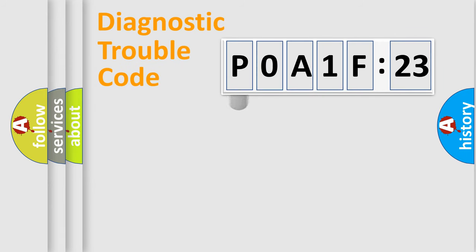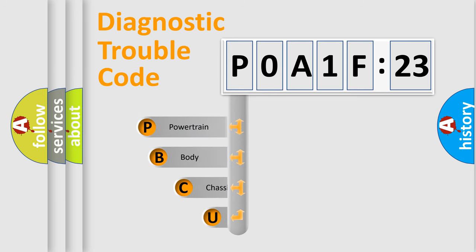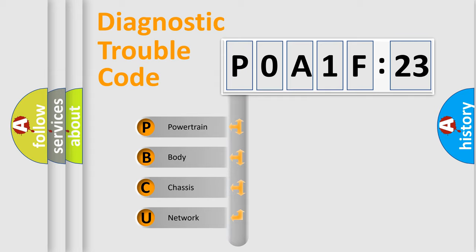First, let's look at the history of diagnostic fault code composition according to the OBD2 protocol, which is unified for all automakers since 2000. We divide the electric system of automobile into four basic units.